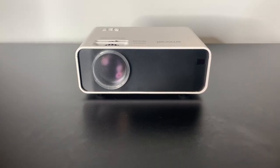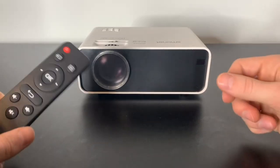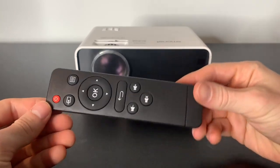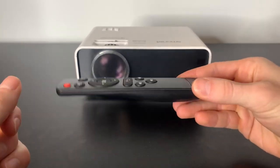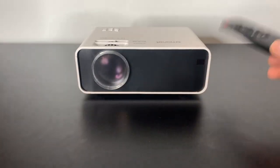Now this projector does come with its own remote which I love. It's very simplistic to use and it's super light.